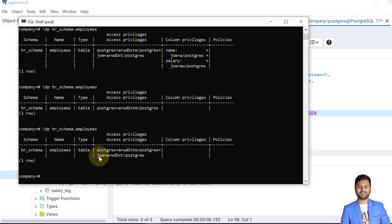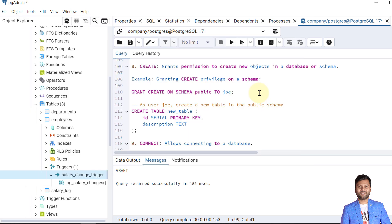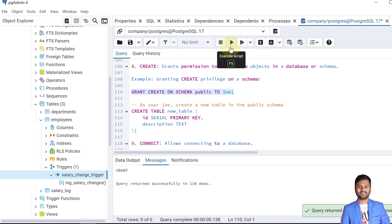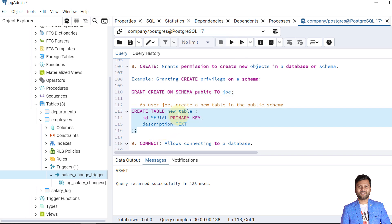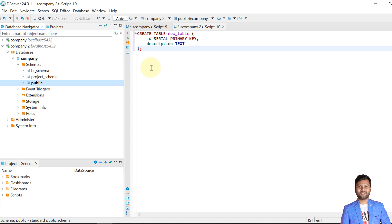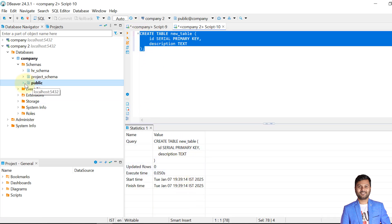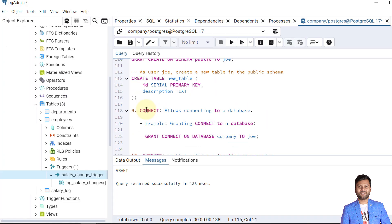Verifying, Postgres already had access but now Joe has all these privileges as well. We can also grant the CREATE privilege, which allows a user to create new objects in a database or schema. Here I'm granting CREATE on the public schema to Joe: GRANT CREATE ON SCHEMA public TO Joe. With this granted, connecting as Joe to the public schema of the company database and creating a table succeeds.